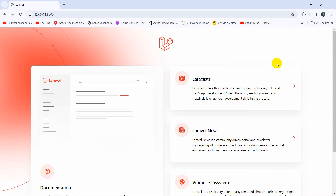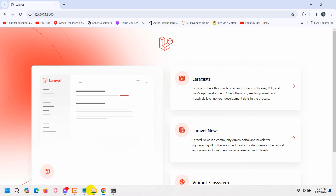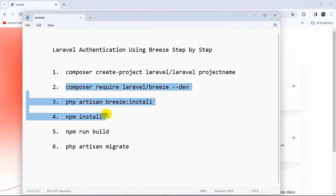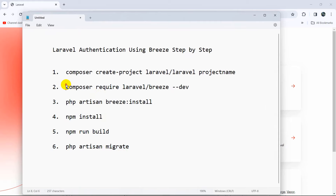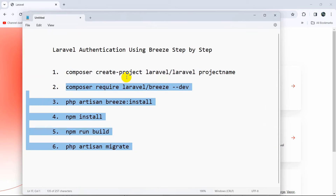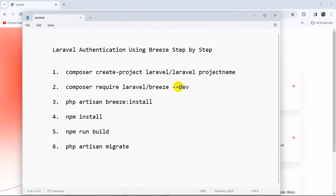We are going to make an authentication system — a login and registration system — in this project using Breeze. In order to use the Breeze package we need to run a few commands; we have a total of five commands. This first one is the project creation command, and from here the Breeze installation starts. We also need to make some changes in the code as well.